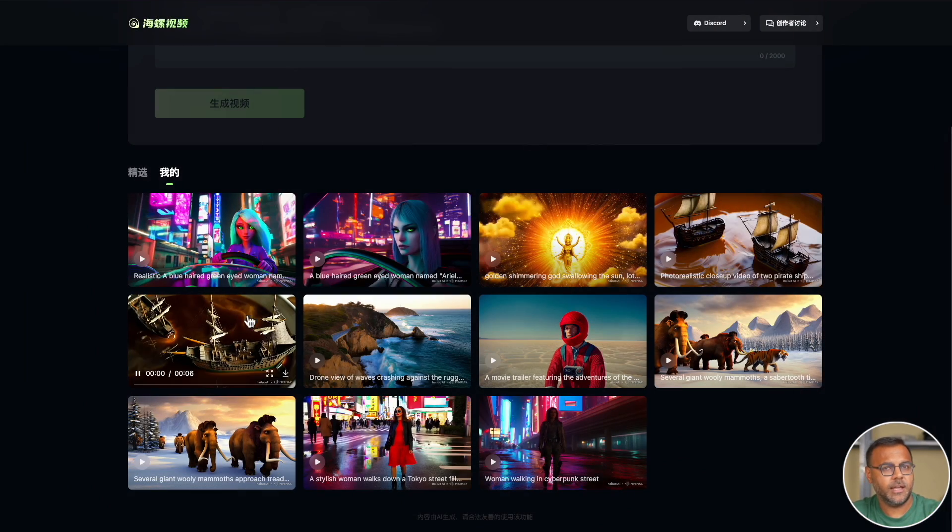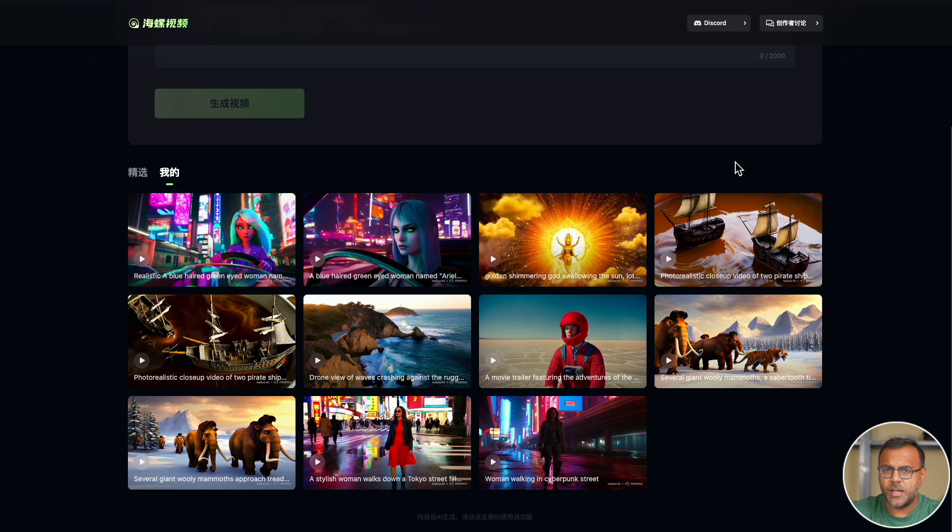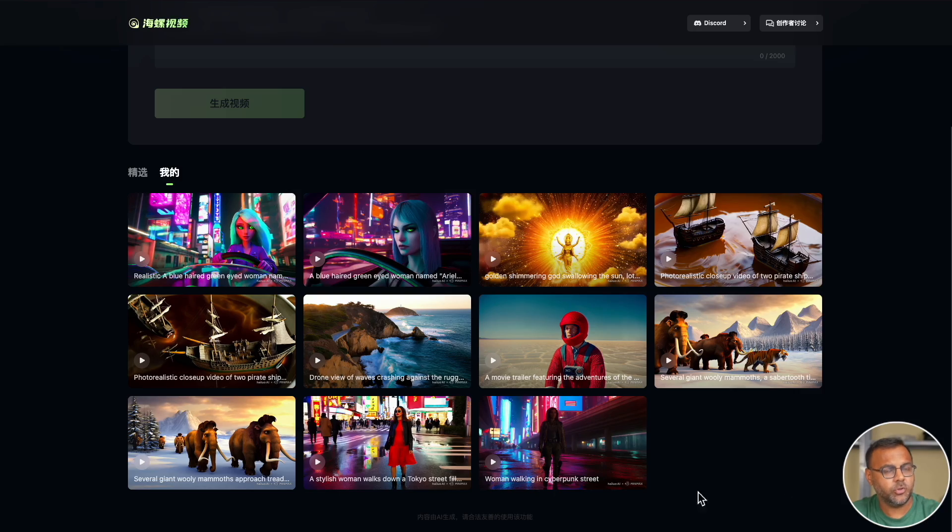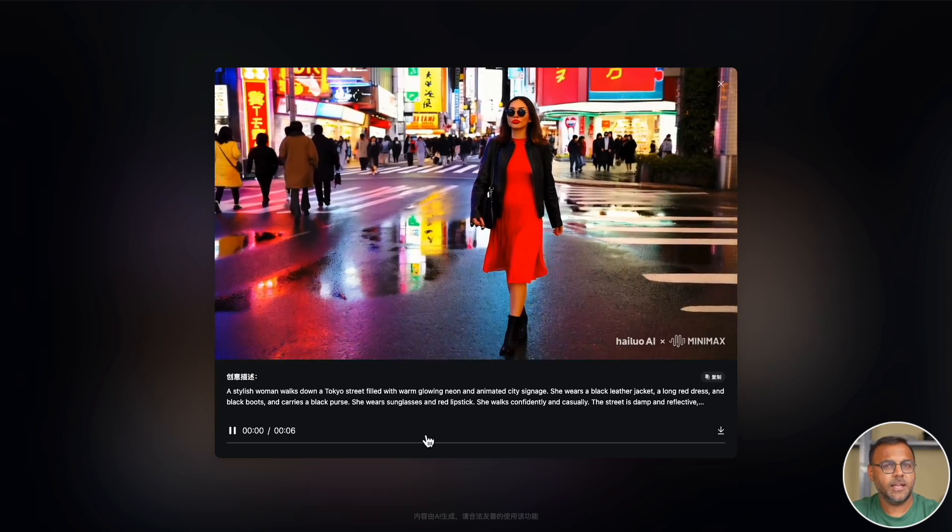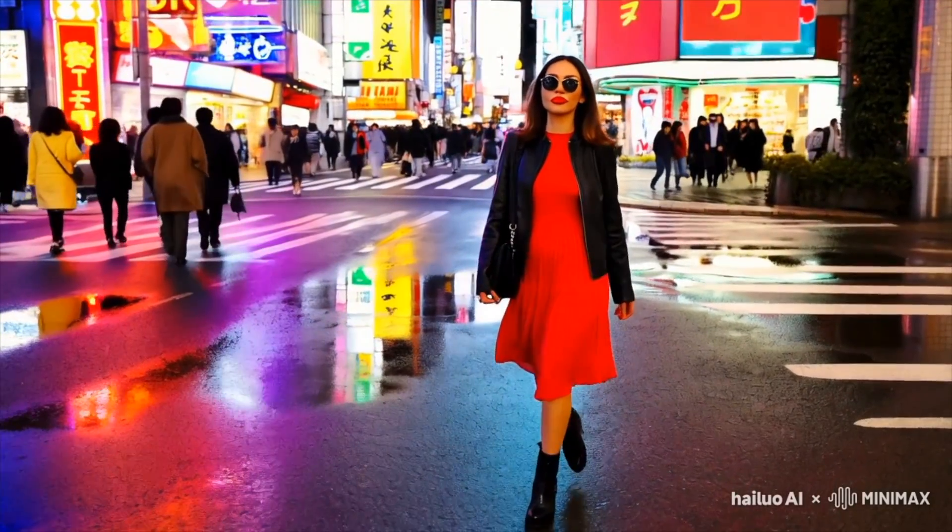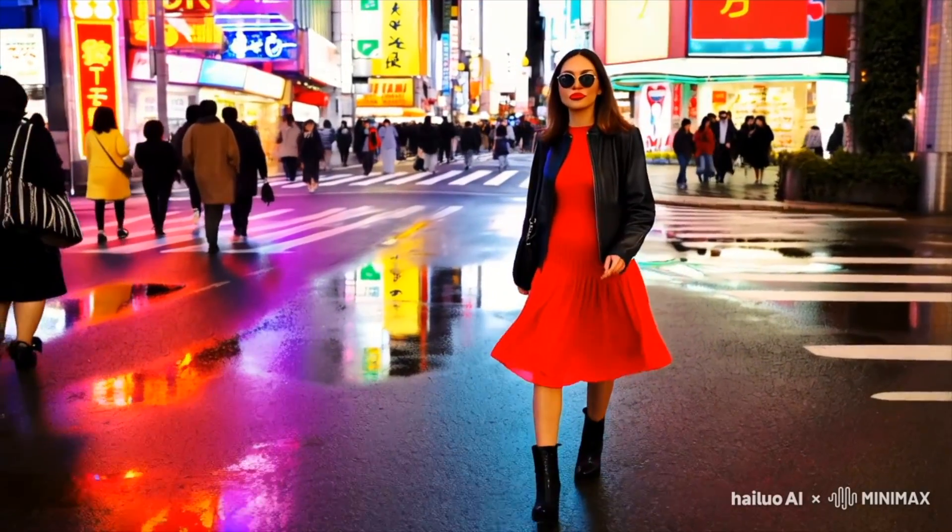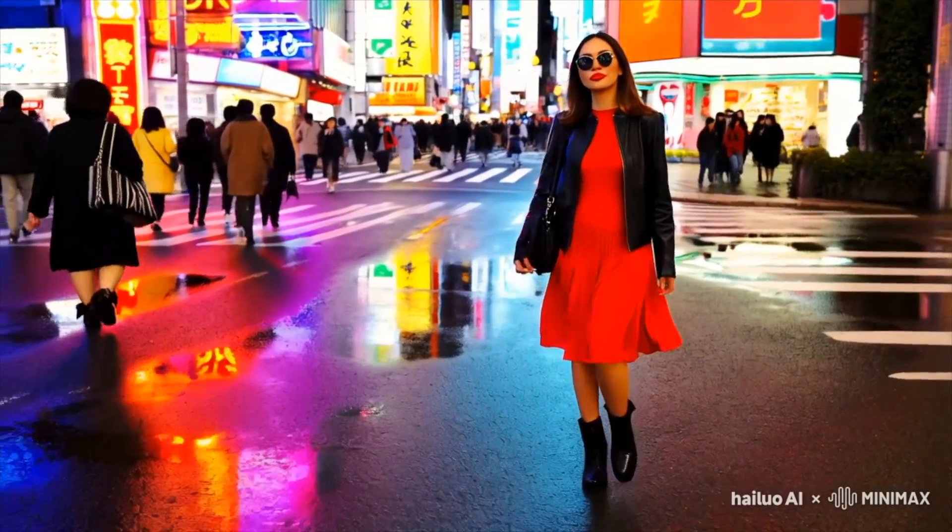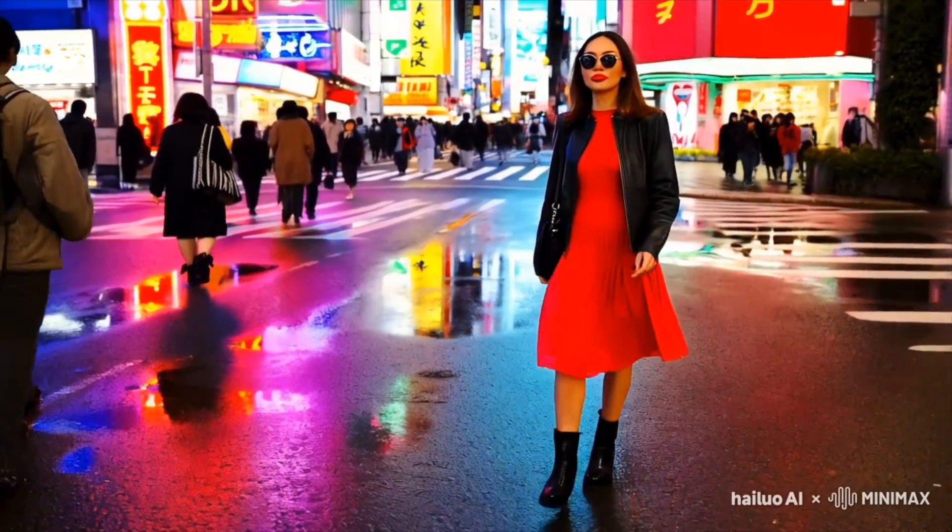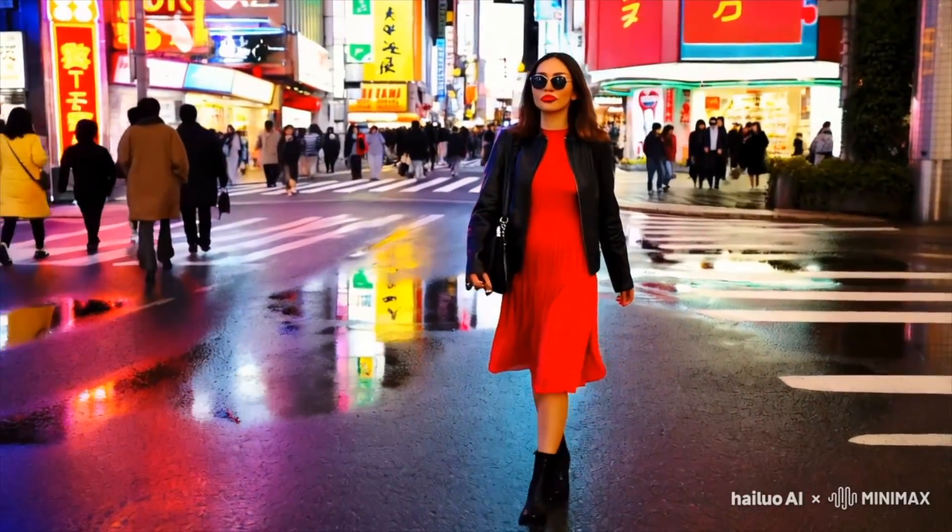So after this I decided to start trying out some of the Sora prompts. Now obviously the first thing I did was the iconic stylish woman walking down Tokyo street, and I gotta say this is really impressive. This is when I started to feel that this model is as good as Sora.